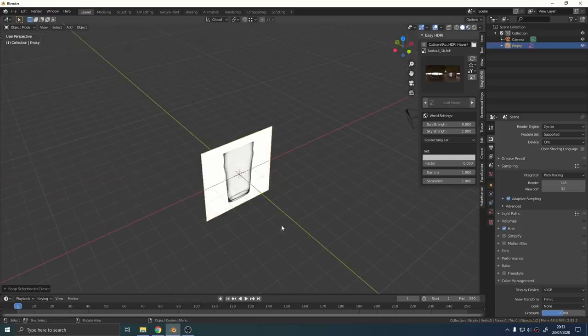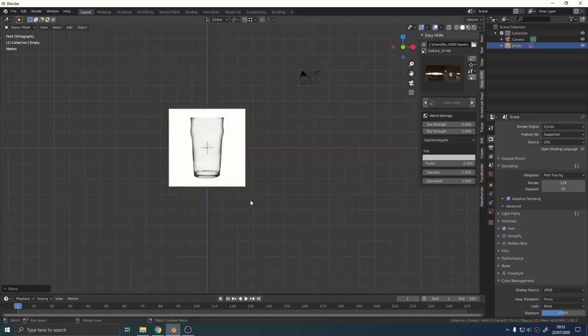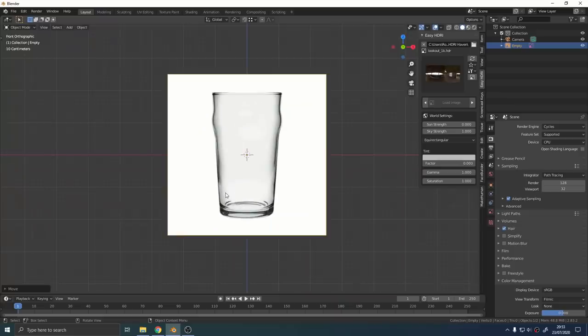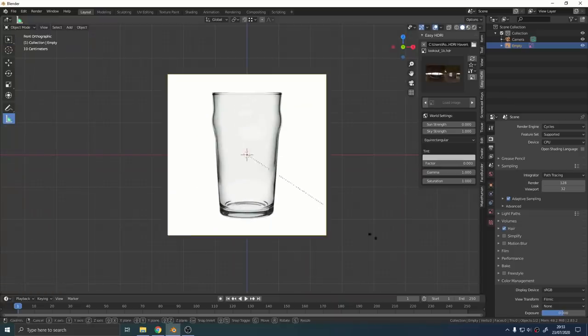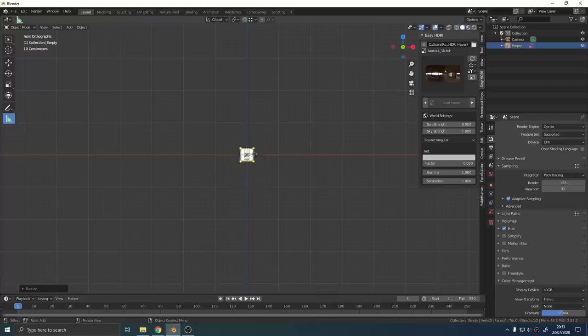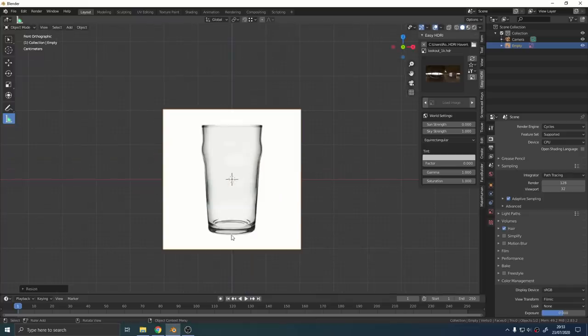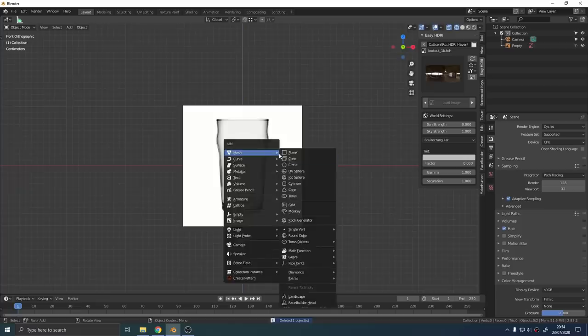Next I used the ruler tool to make sure it was all built to the correct real world scale. It's really important for photorealism to make sure all your assets are not just the right proportion but the right real world scale.